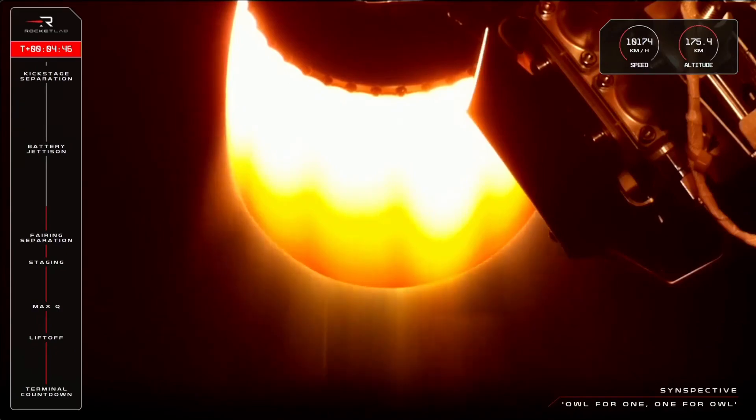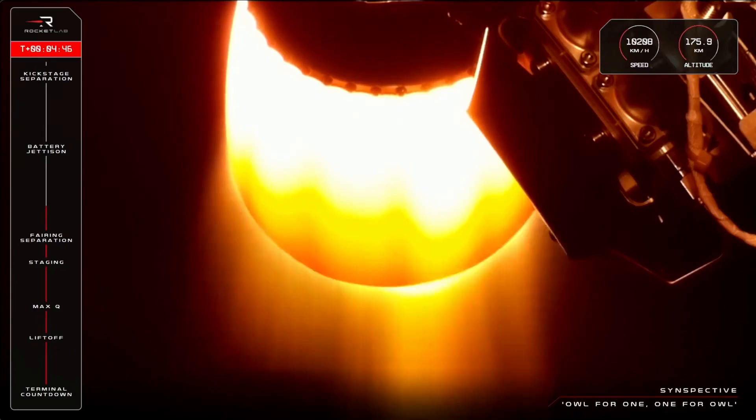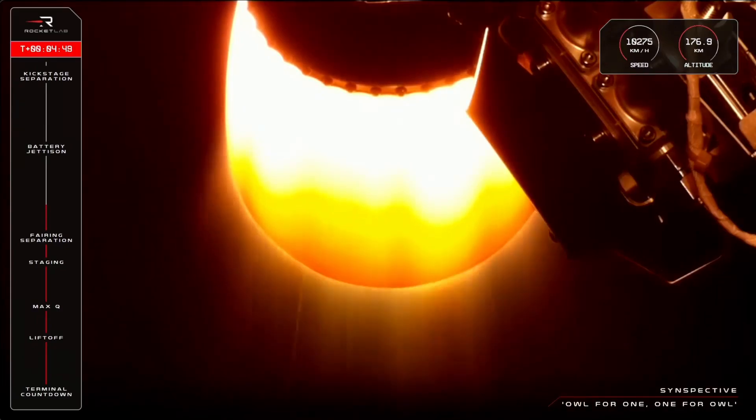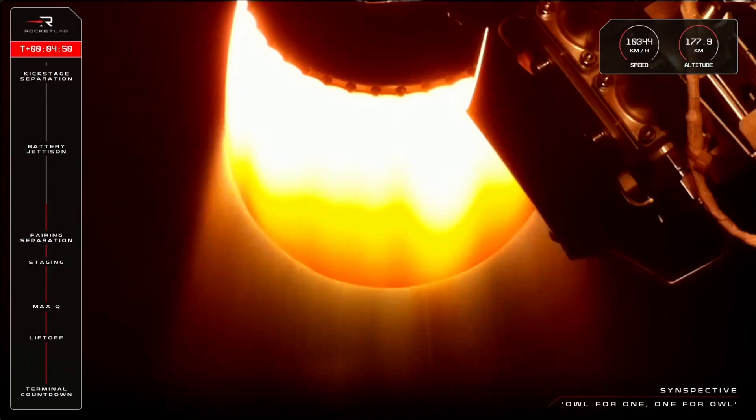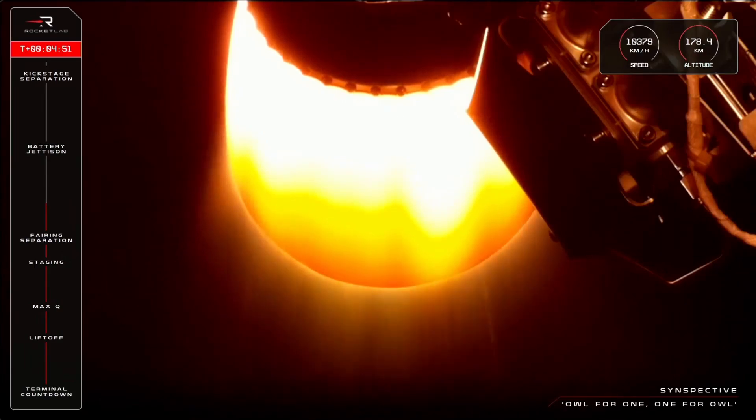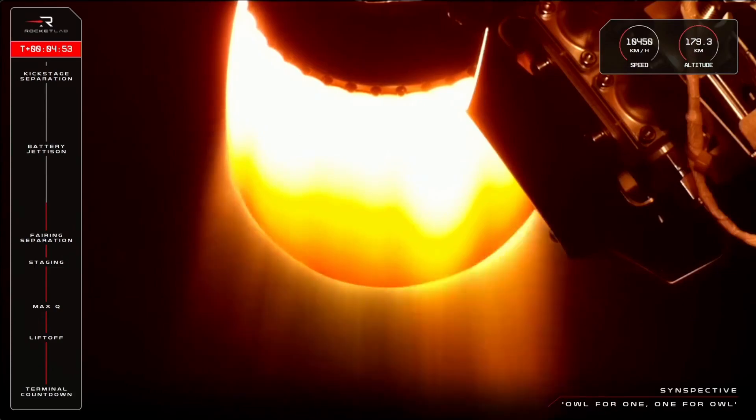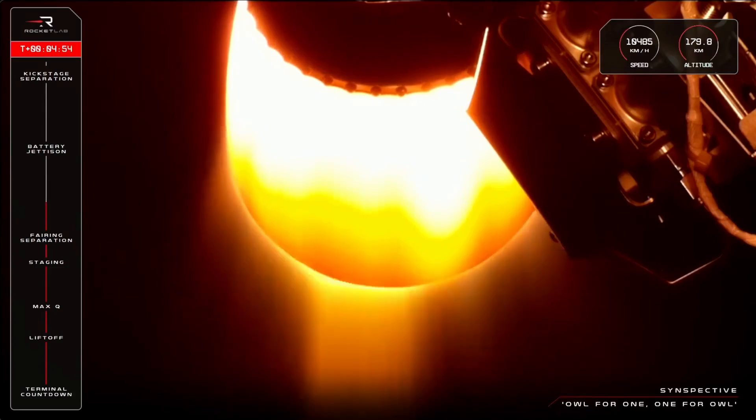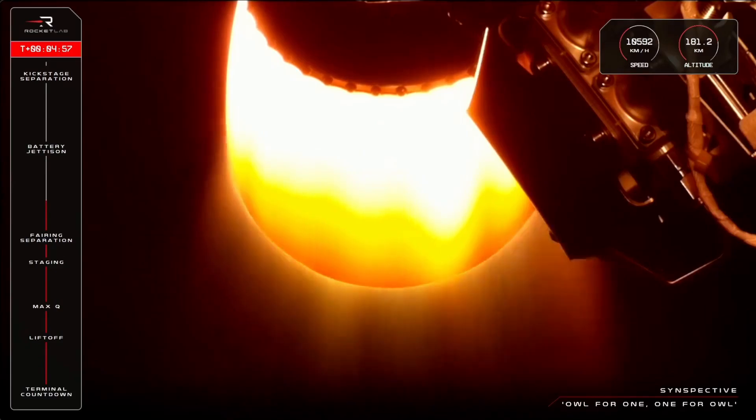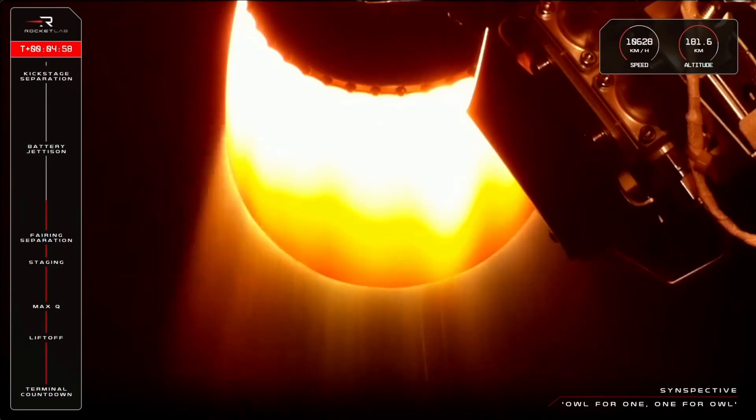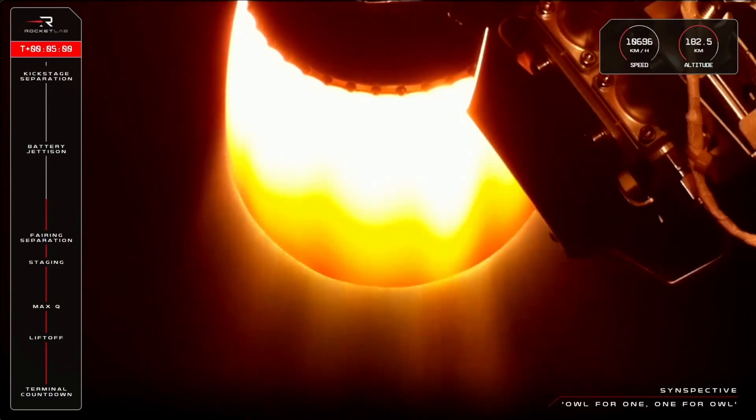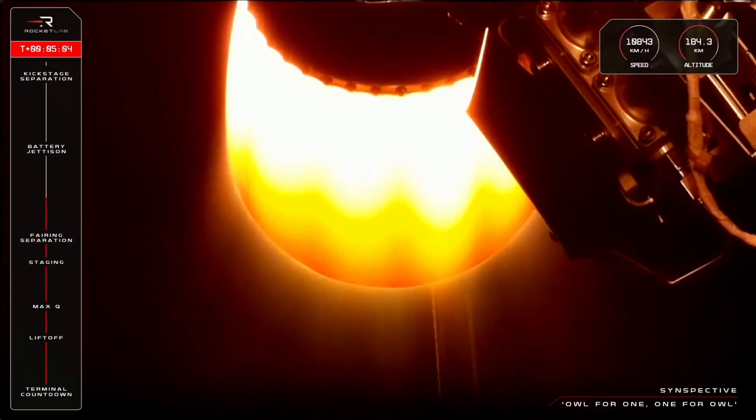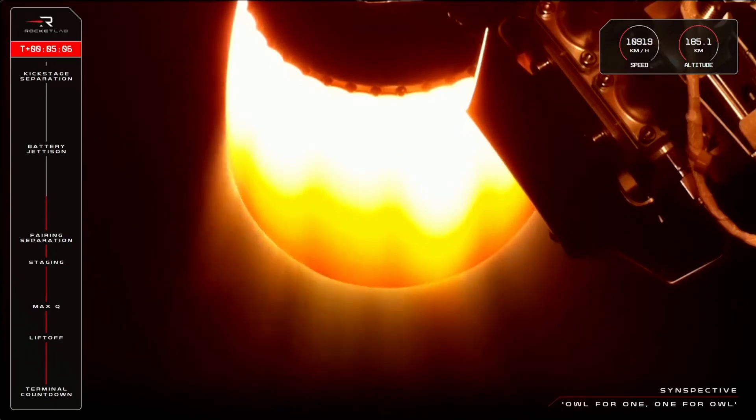For example, the new custom fairing that we talked about before would change both the structural and dynamic loading on the vehicle. In other words, the force and vibrations the rocket would experience throughout flight, like at Max-Q. And all the components on the vehicle also need to be tested to these loads. So our job is to define these loads and analyze the strength of the vehicle and components within to make sure they can handle them.